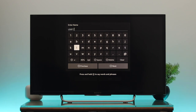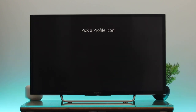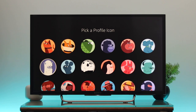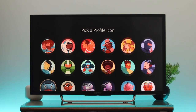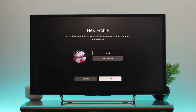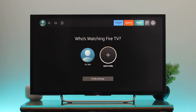Once you're done, go down and select 'Next'. Then go to the second option, 'Profile Icon'. You can pick any profile icon from here — I'll pick this one and press OK. The profile icon will be set. Finally, highlight the 'Add' option at the bottom and press OK on the remote.